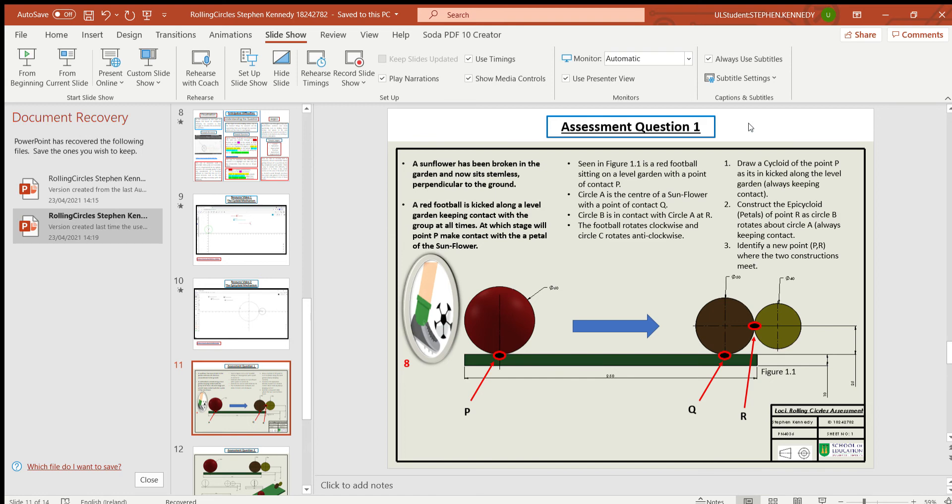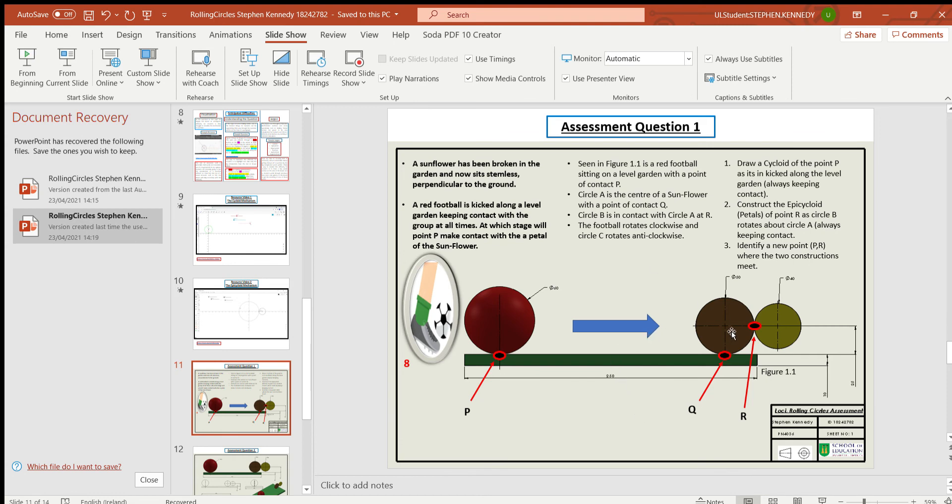I just did up on Solidworks a red football that will be kicked along the level garden and then the center of a flower. And then I realized that the epicycloid when it goes around when I was using GeoGebra it kind of looks like the petals on a flower.